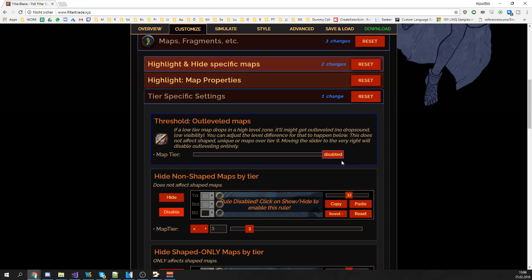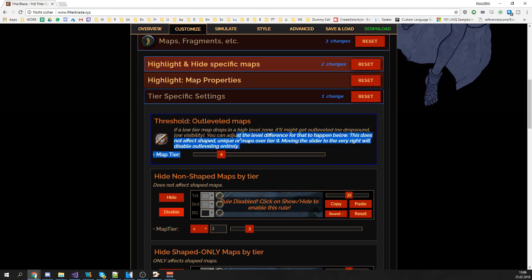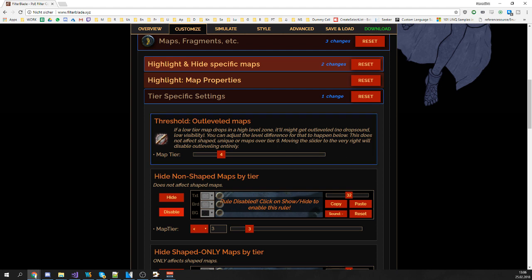If you want to see less maps, drag it to the left side. One important thing to note here is that as written here, this slider will not hide any shaped maps, any maps over tier 9 or any unique maps.